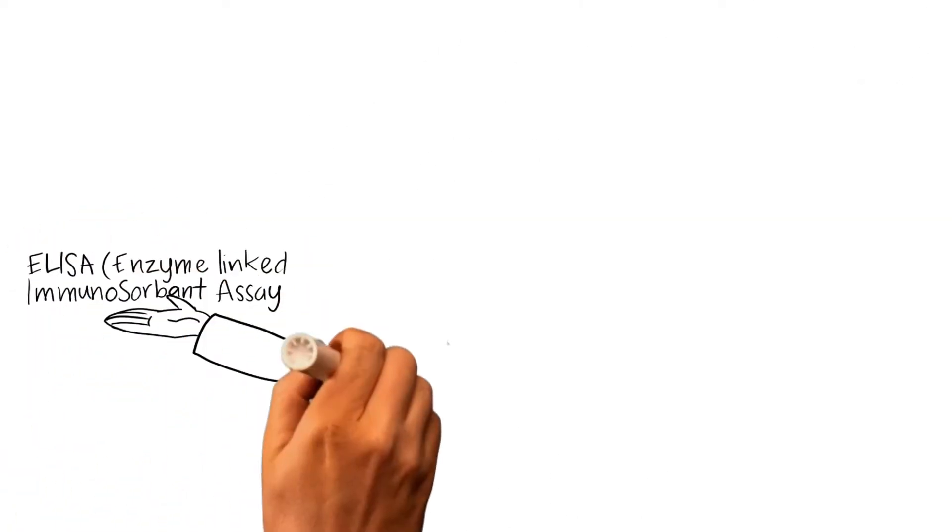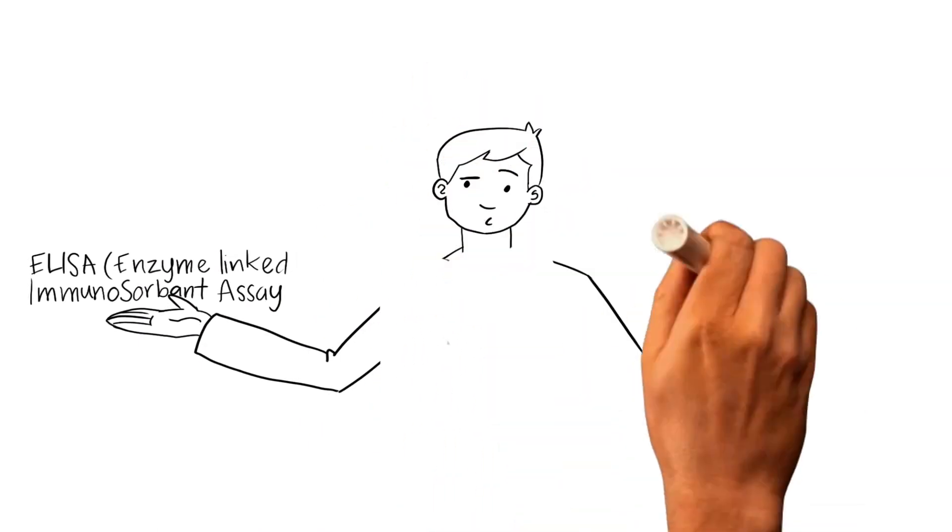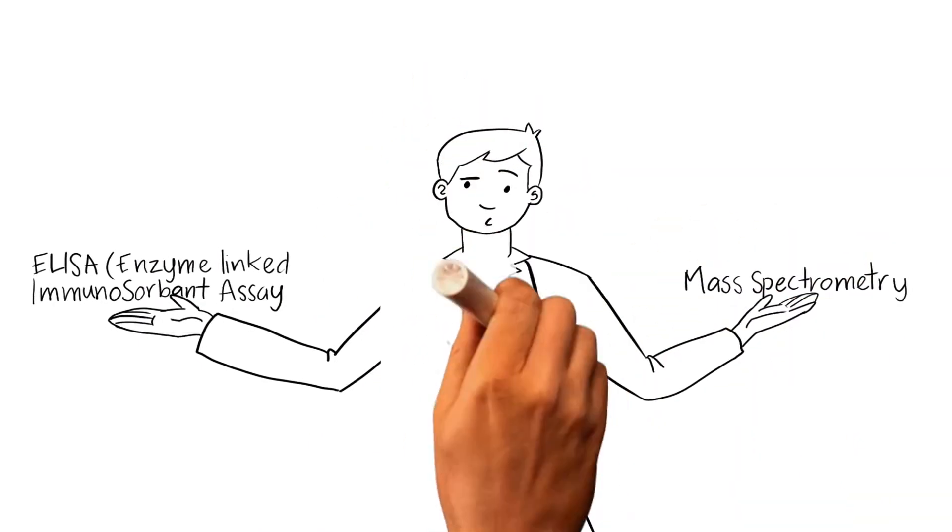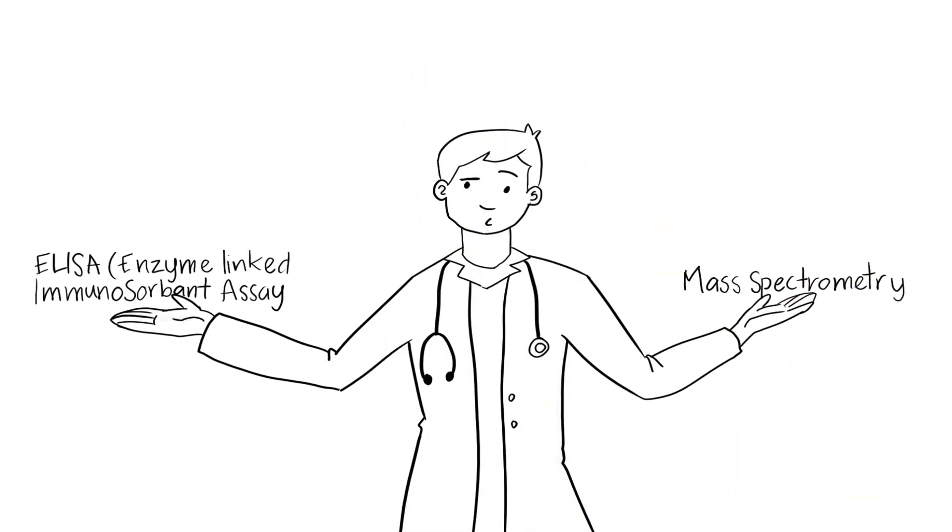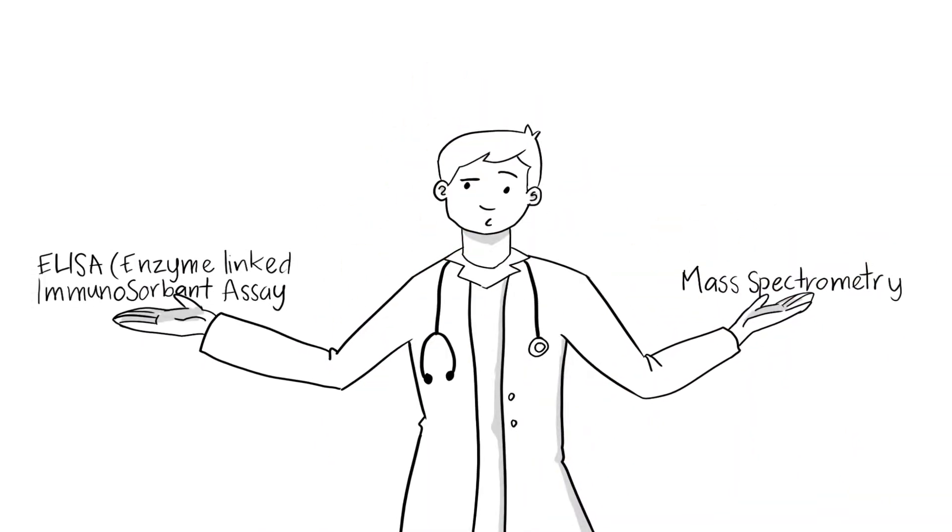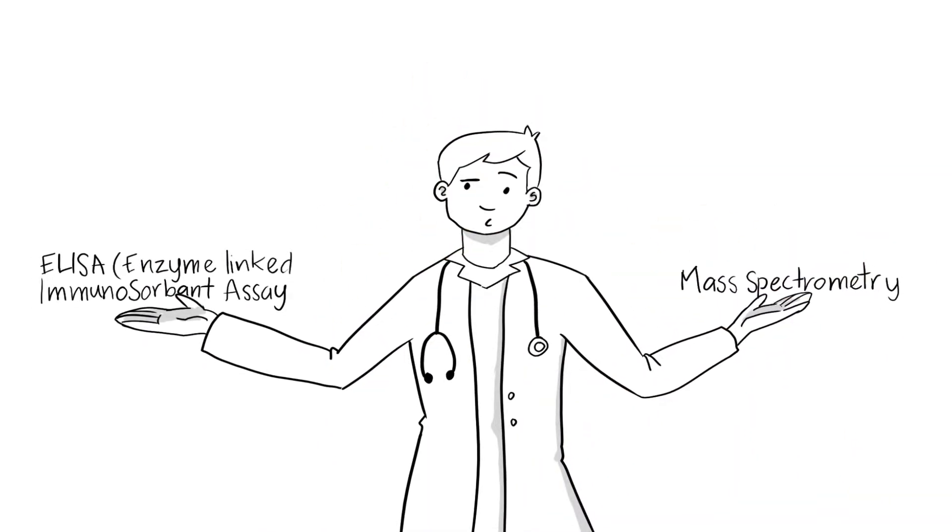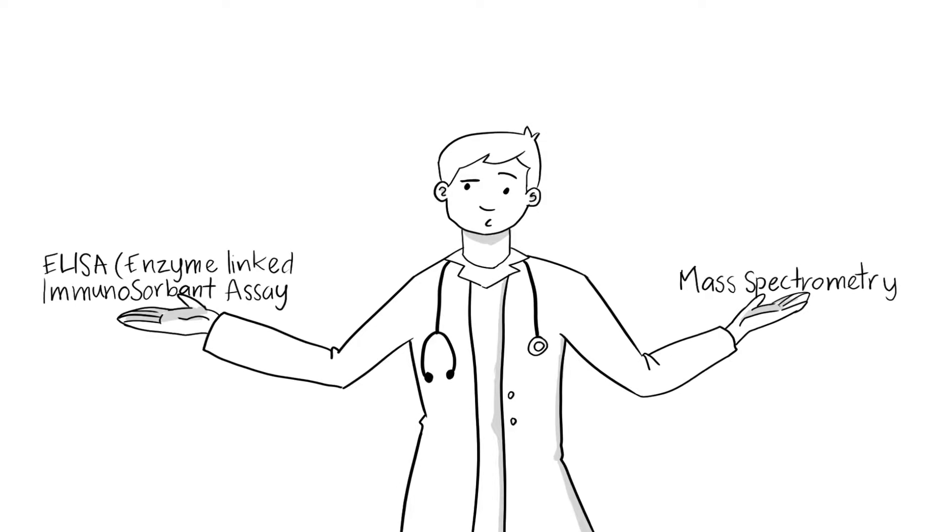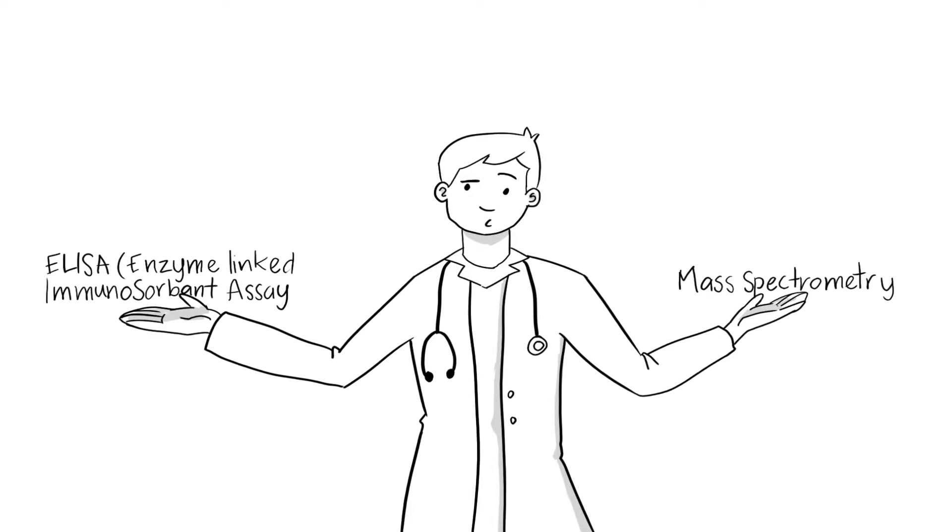To confirm his hypothesis, the doctor has two choices. He can test with the ELISA or with mass spectrometry.